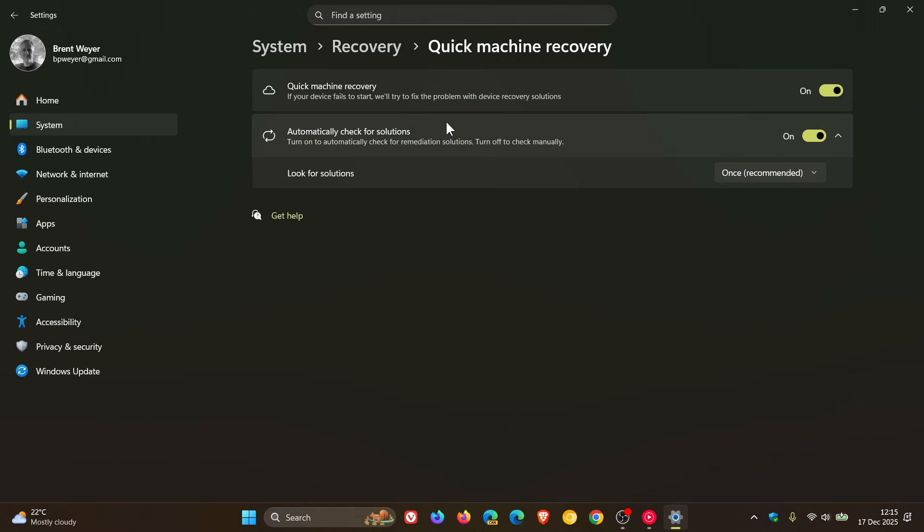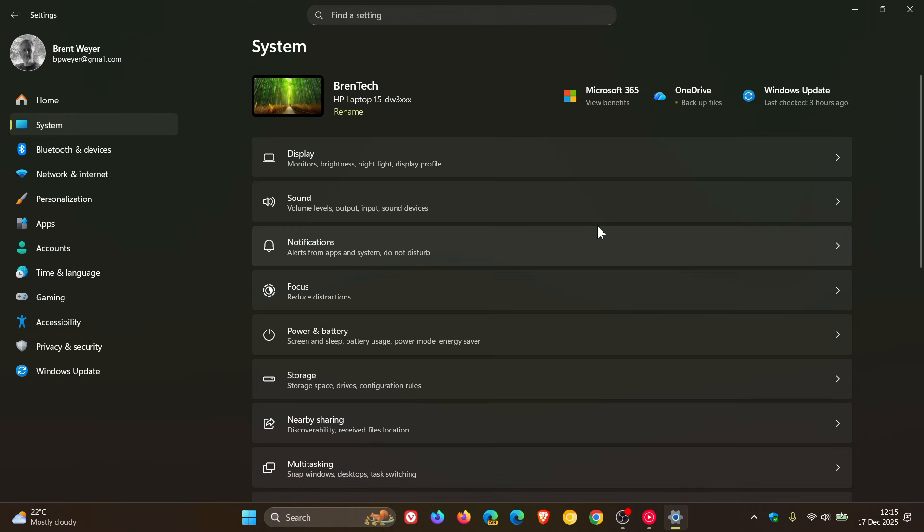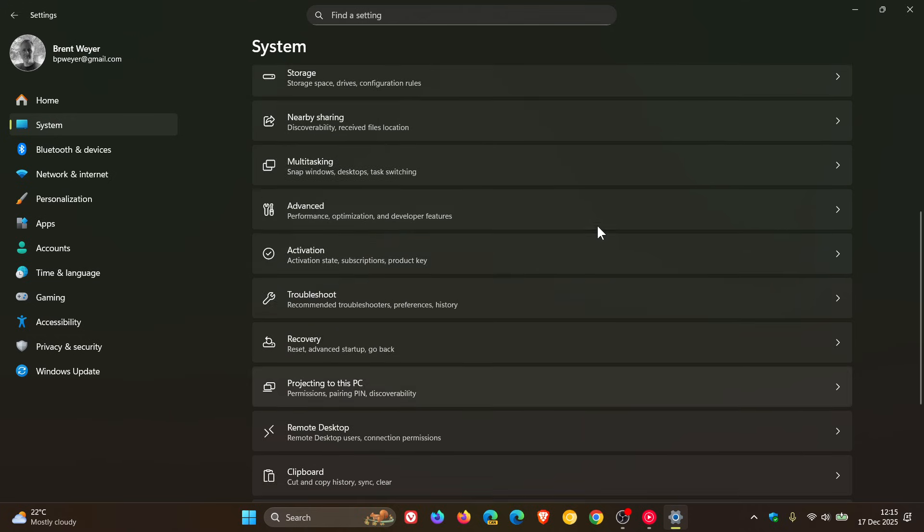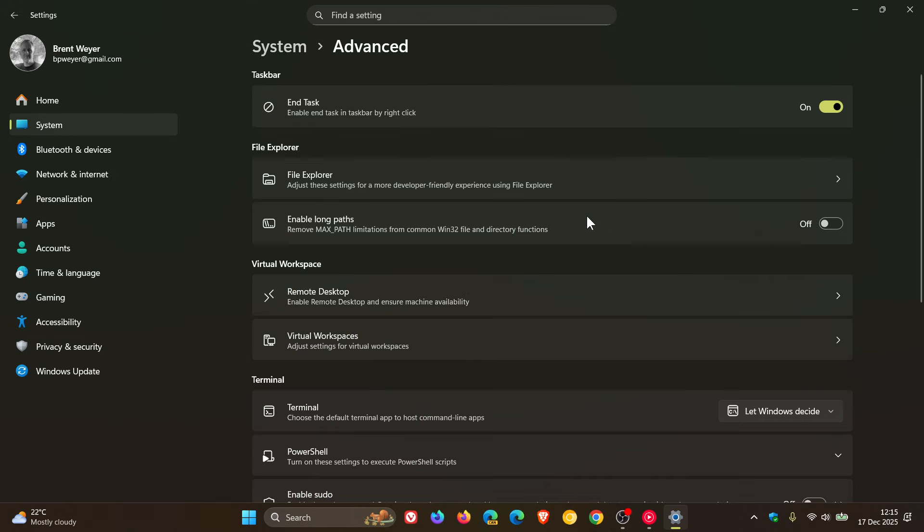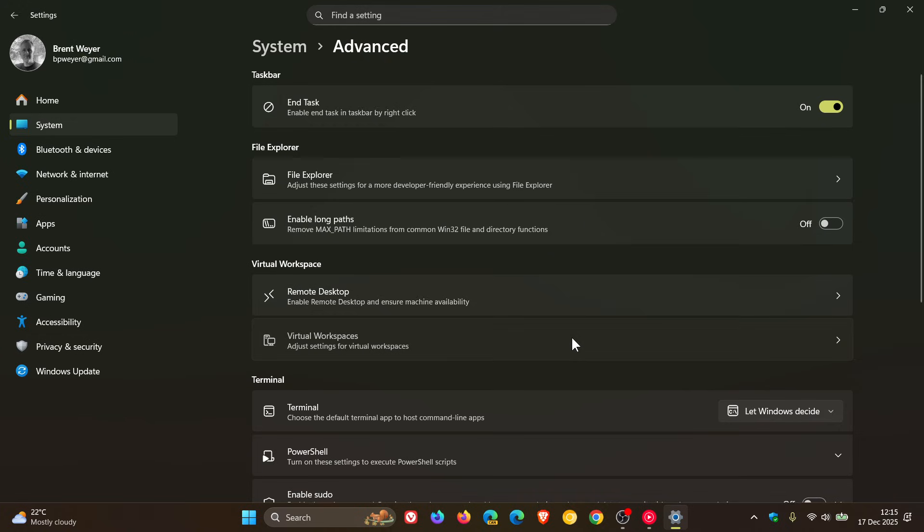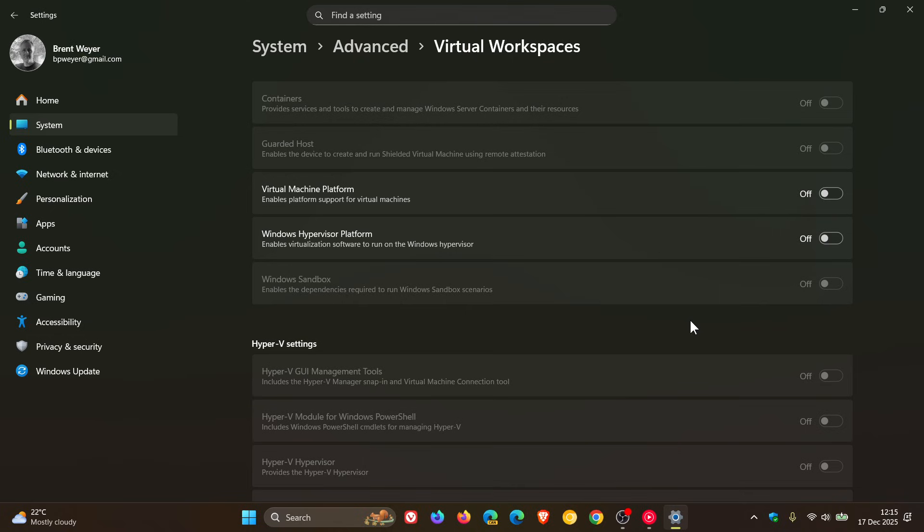And then if we head to our system page, advanced, Microsoft says you can now turn on virtual workspaces in advanced settings, and virtual workspaces allow you to enable or disable virtual environments such as Hyper-V and Windows Sandbox. So that's found under settings, system, advanced, virtual workspaces. So those have already made it to the stable version.